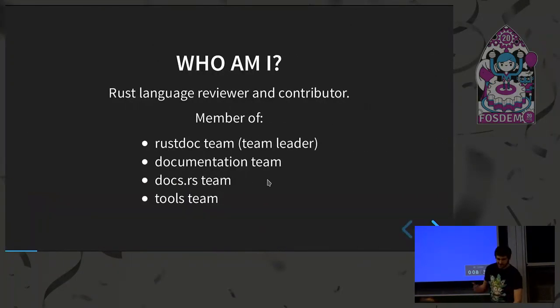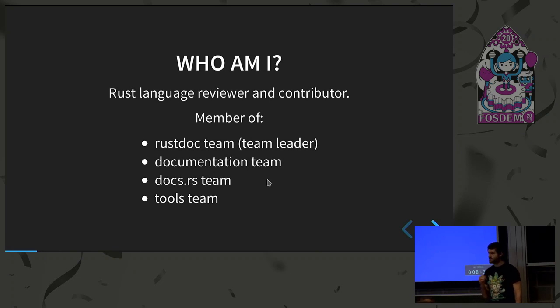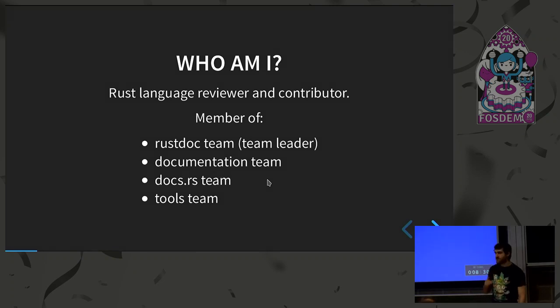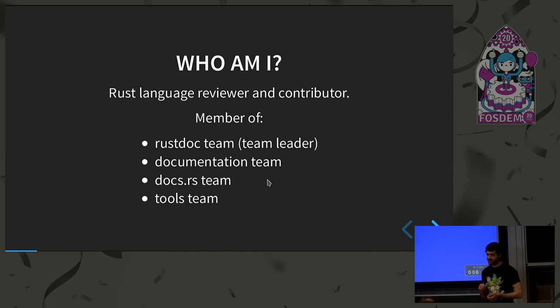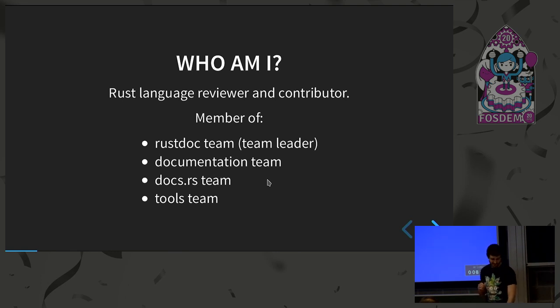So first, who am I? So I'm the RustDoc team leader since recently. I'm also part of the documentation team, the docs.rs team, and the dev tools team. So you kind of see some kind of pattern as important.